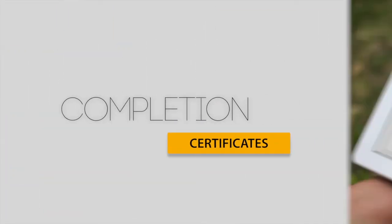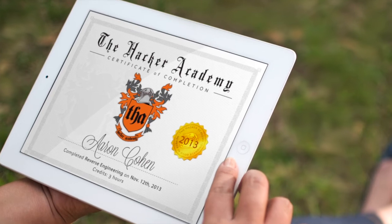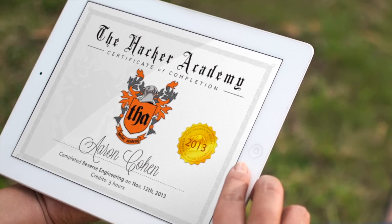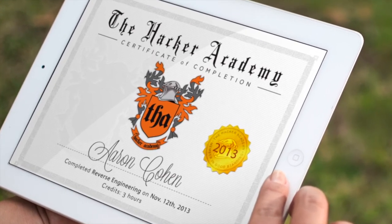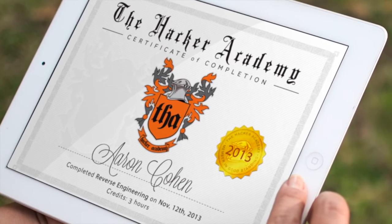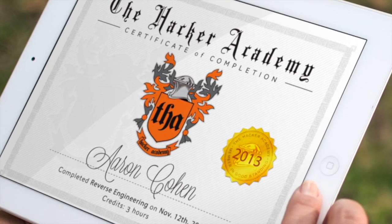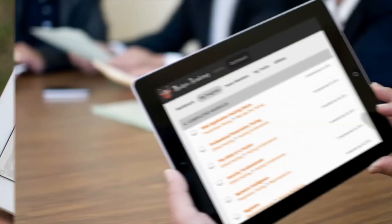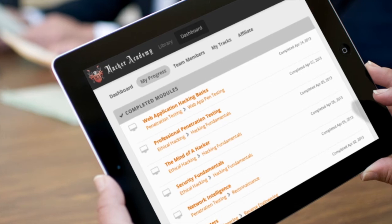Every lesson you complete at the Hacker Academy comes with a certificate of completion that can be used to verify continuing education credits, CEUs, or CPEs. You can easily track your progress and continue where you left off.